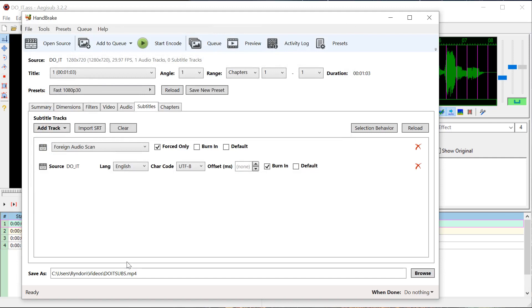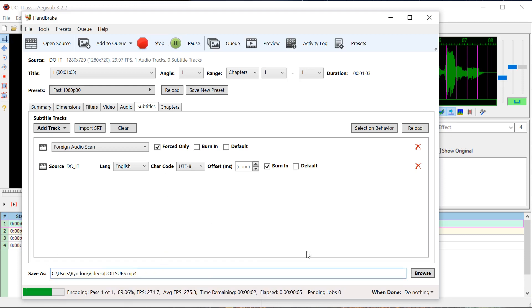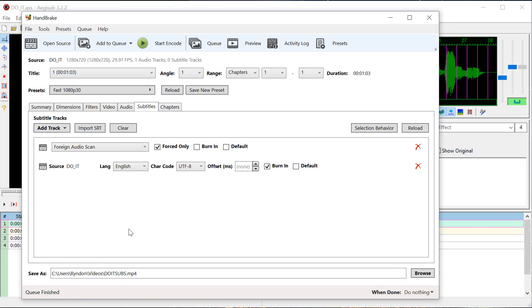It's going to save to this directory with this name. We'll just click Start Encode up here and it'll take a little while — not too long. This is a short video, but depending on if you're doing a two-hour video it could take longer, depending on what computer you're using.